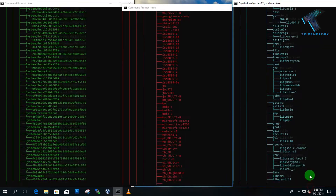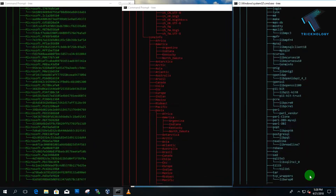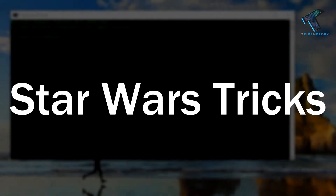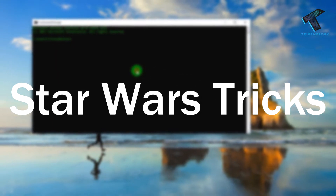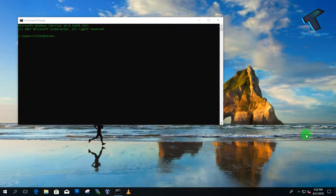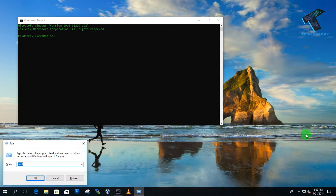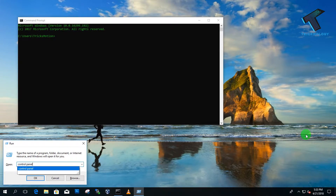Now it looks like this, as you can see. Number two is watching Star Wars on your command prompt. First, open the Control Panel — press Windows + R together, type 'control panel', and press Enter or click OK.